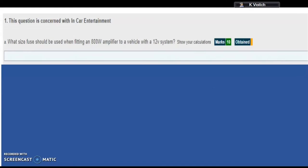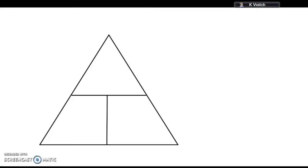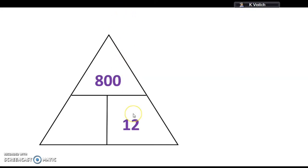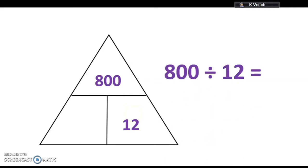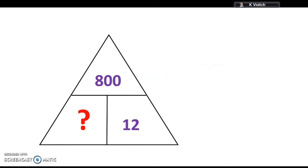The question states an 800 watt amplifier on a 12 volt system. Let's slot those into our triangle: it's an 800 watt amplifier running on a 12 volt system. Because the 800 is above the 12, that means we need to divide. So 800 divided by 12 will give us the current. You should be able to work that one out now. Just remember you do need to show your calculations.